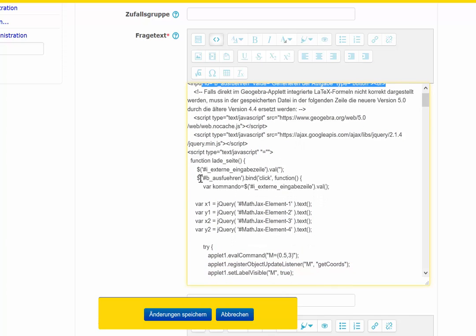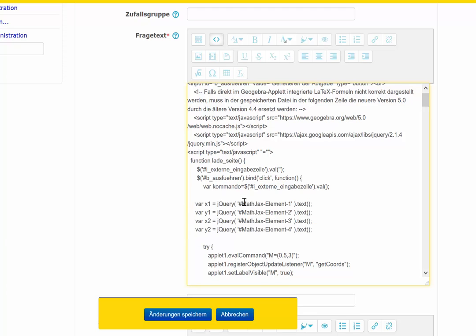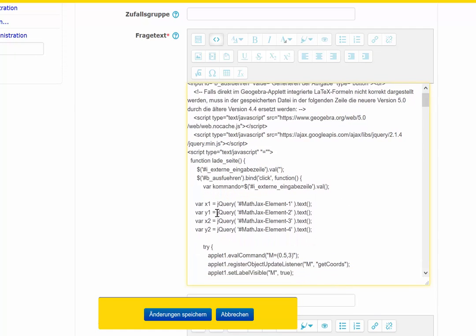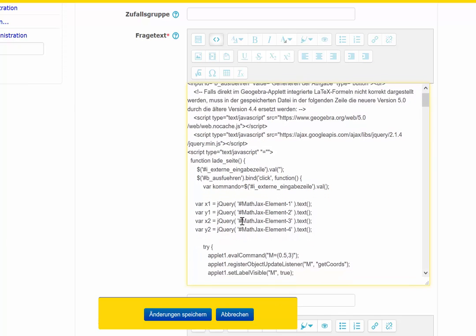Here I'm combining the function with the input from above, so when I click the button the function will start. And here I use jQuery to get the information from above — the variable X then has the content of A and the variable Y1 has the content of variable B, and so on.